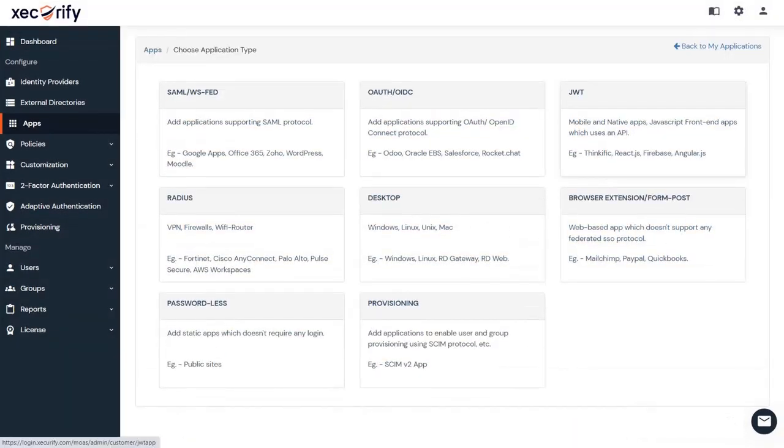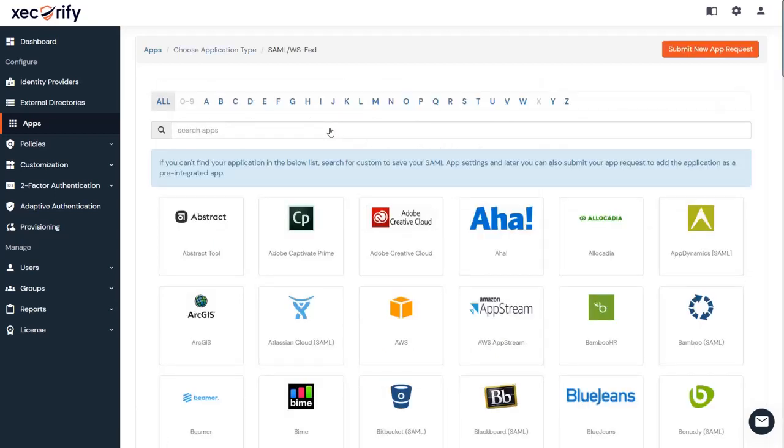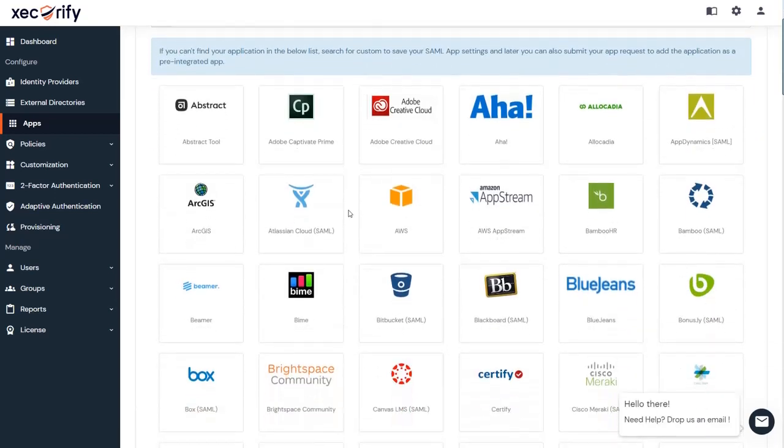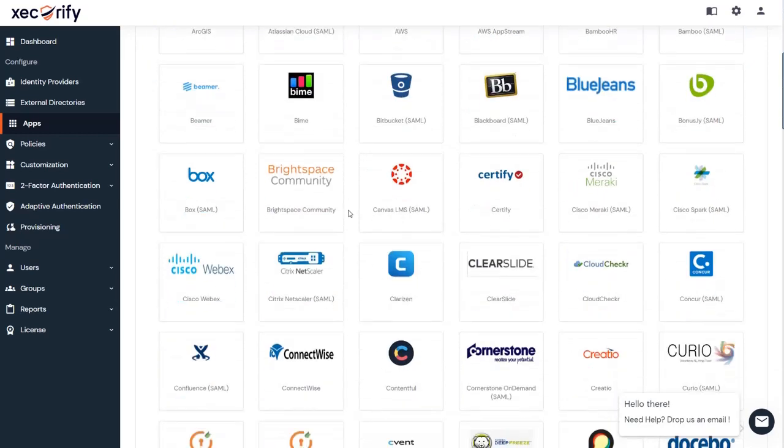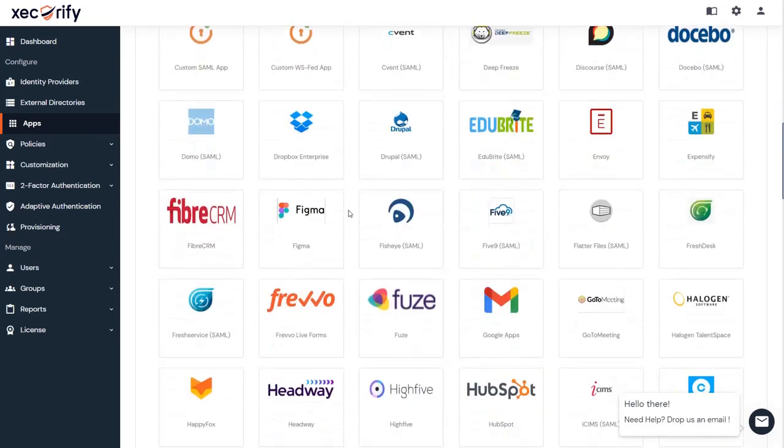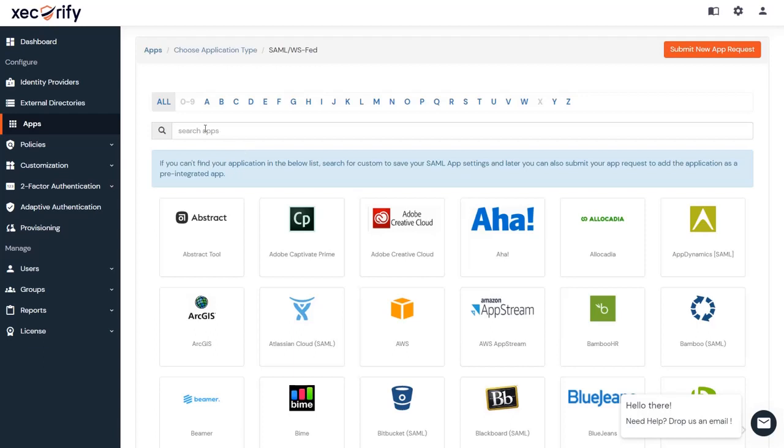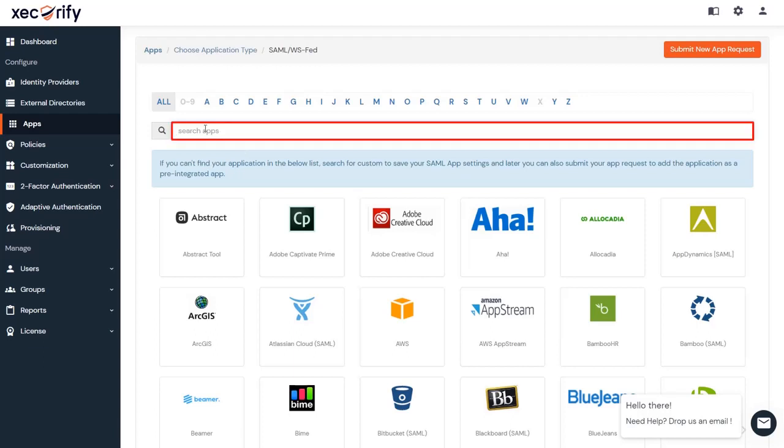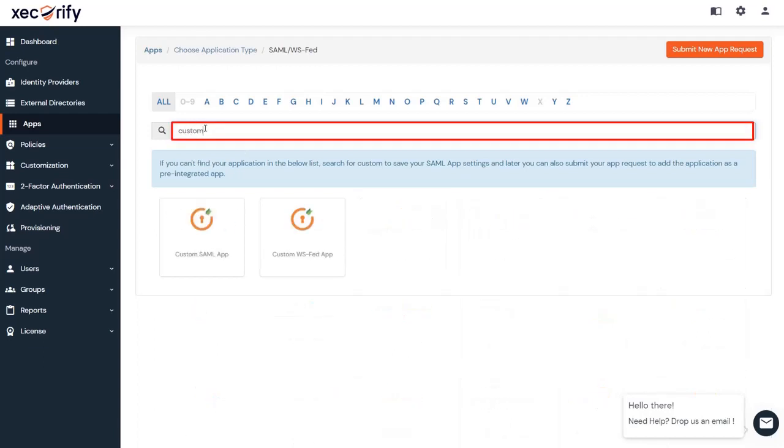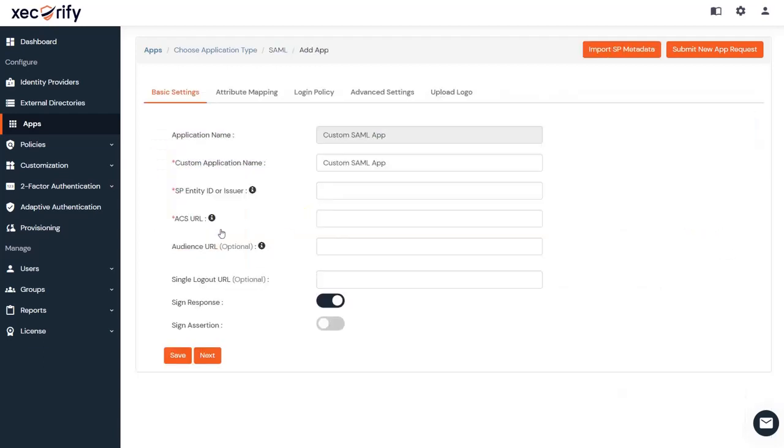If your application supports SAML protocol, click on SAML. Each SSO protocol offers a wide variety of pre-integrated apps to choose from. You can search for your application from the list. If your application is not found, search for Custom